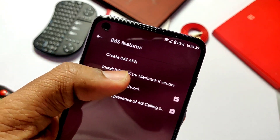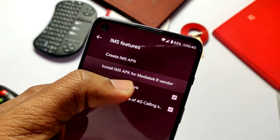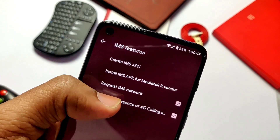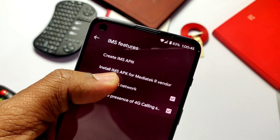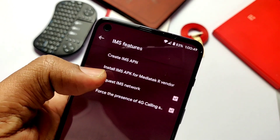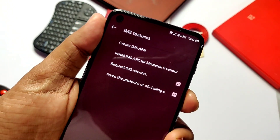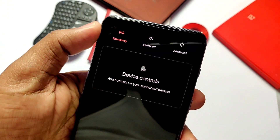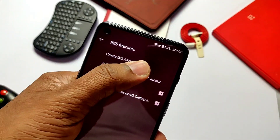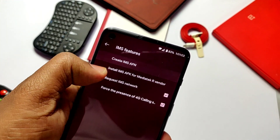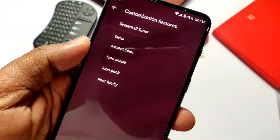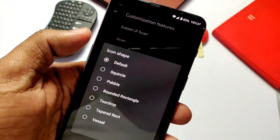In the IMS settings, we get the option to enable VoLTE — just check mark the last two tabs and click 'Install IMS APK'. The phone will download and install the IMS APK automatically — you can see the notification at the bottom. Now reboot the phone. After reboot, go back to the same setting, click 'Create IMS APN', and reboot. You will then get the new 4G VoLTE calling option inside the network settings.